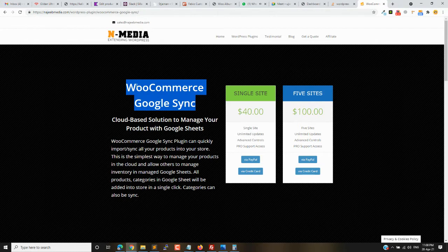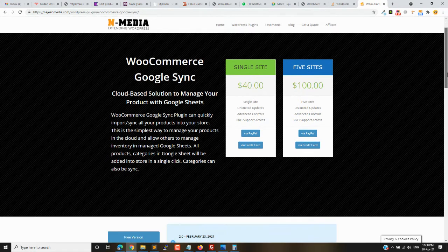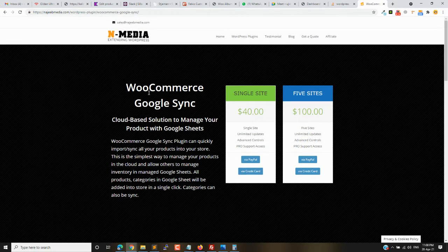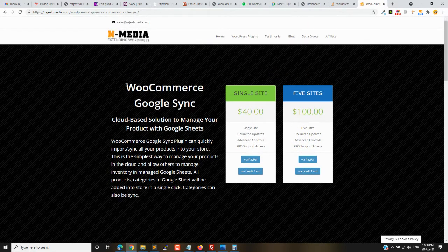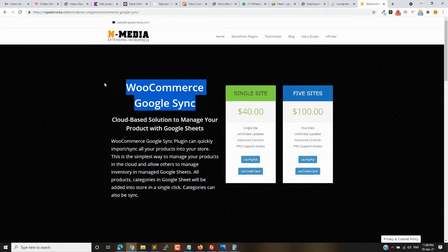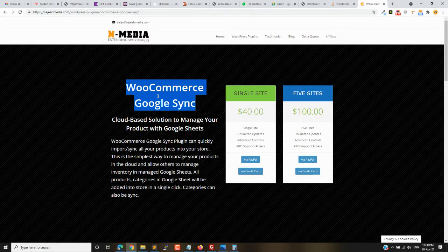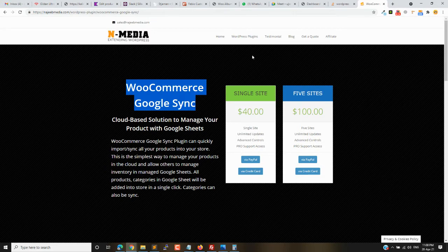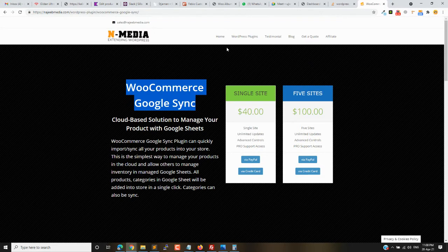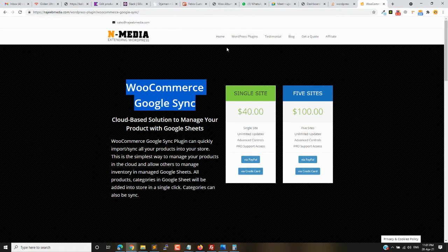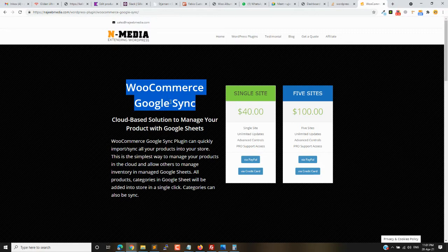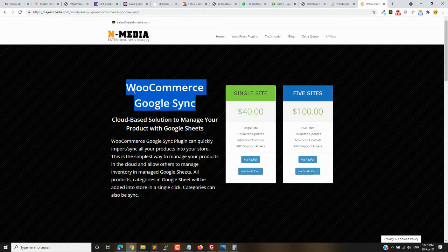I have been receiving a very good response and many requests for features. We are working on many features for the Google Sync plugin. Right now I'm going to share a new add-on where you can sync your products with Google Sync only for the stocks.